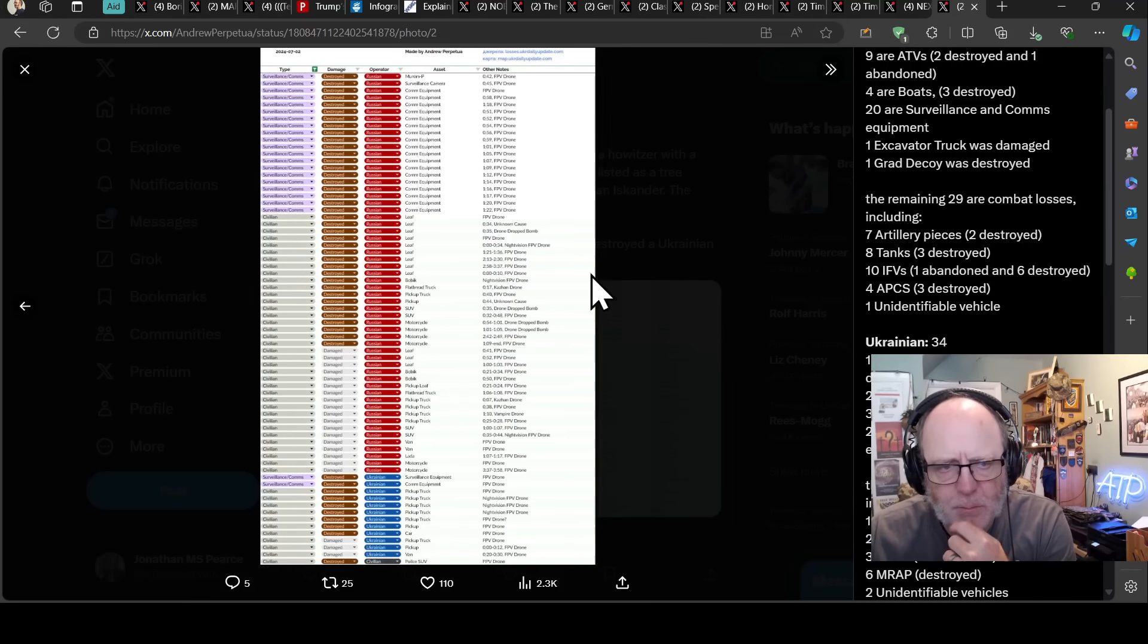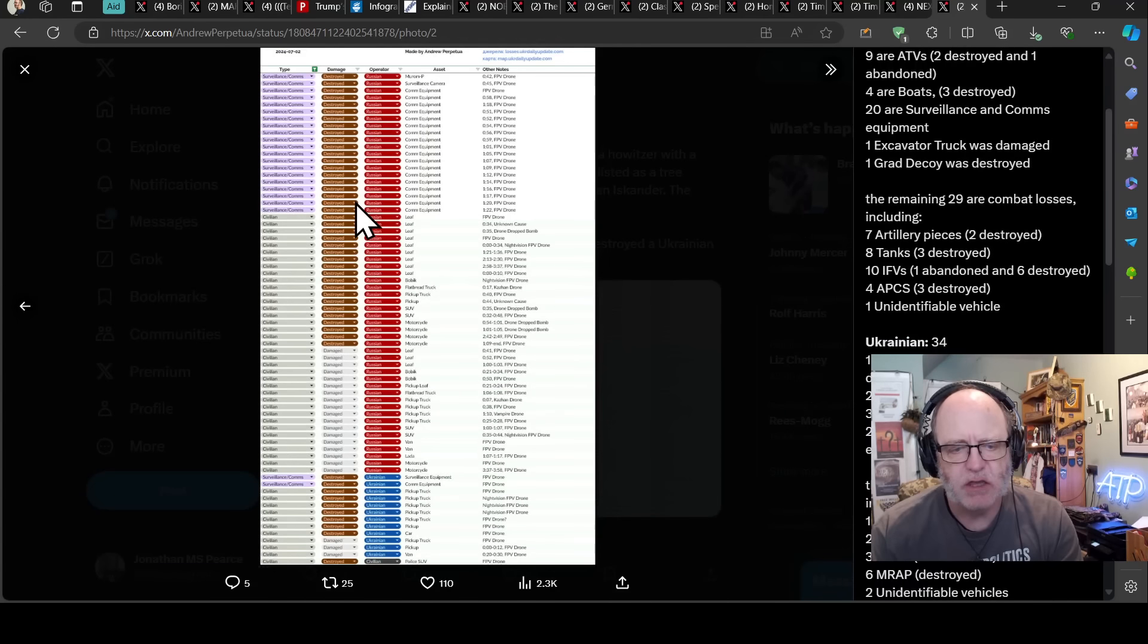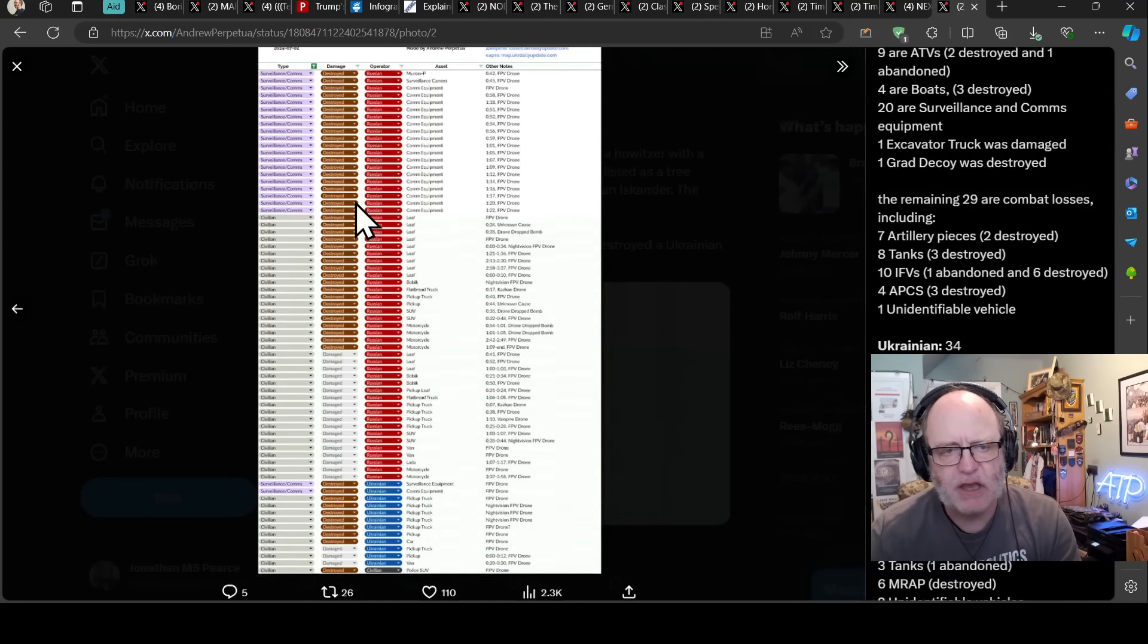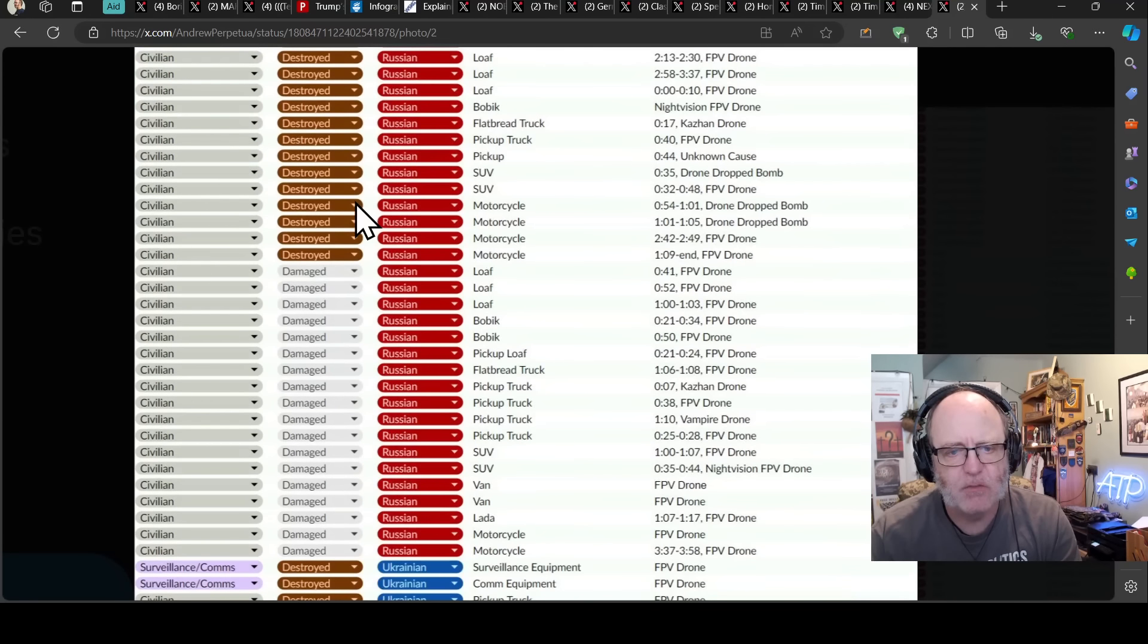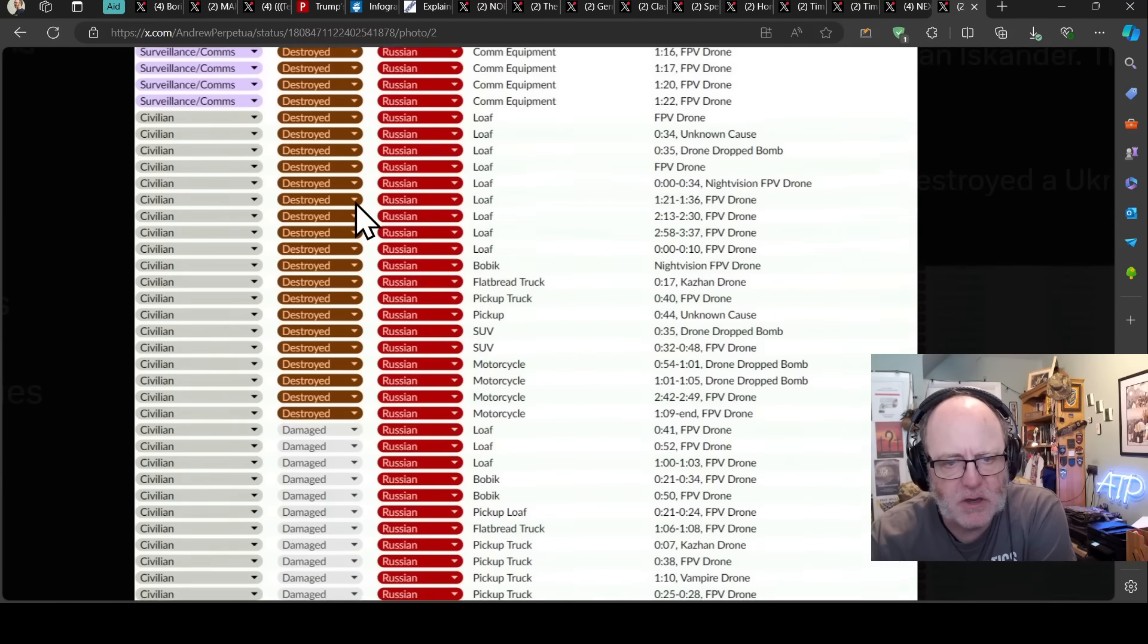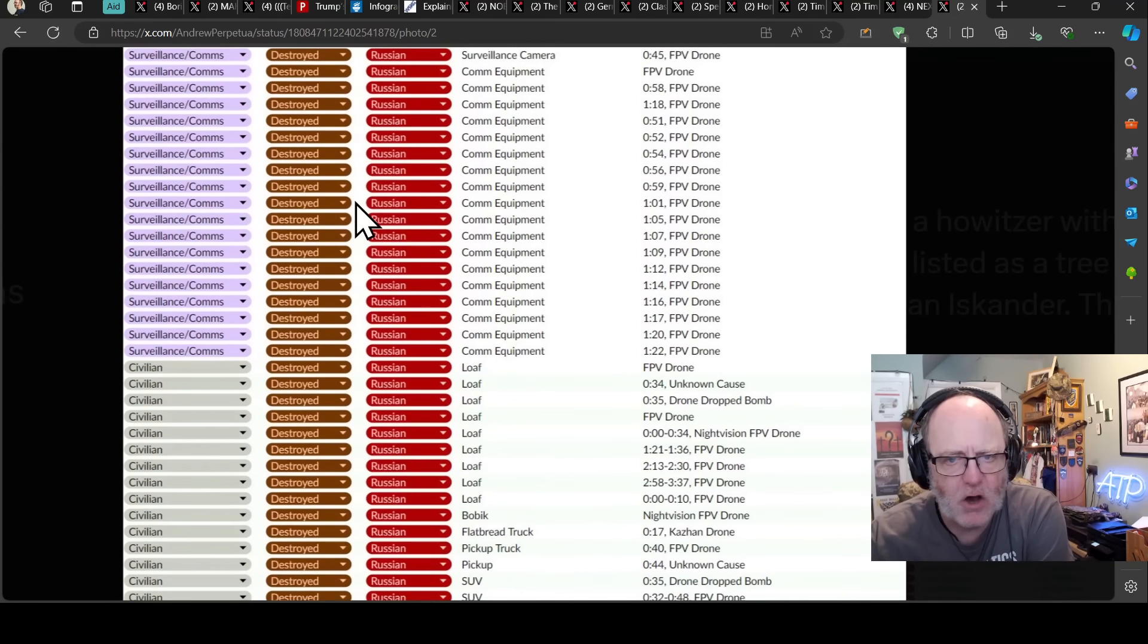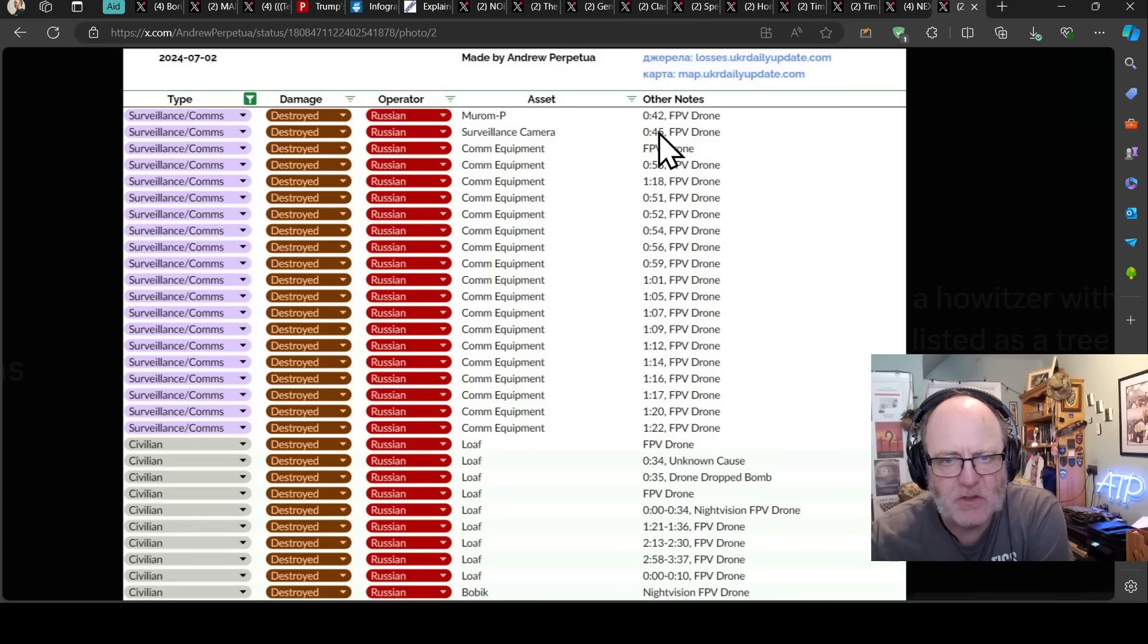And then when we come to the civilian losses, just some phenomenal losses here. And obviously you can see there that the Ukrainians have a huge advantage in these categories with a tremendous amount of bukankers, motorcycles, pickup trucks, all sorts being destroyed by the Ukrainians, the Russian equipment destroyed by the Ukrainians, as well as a whole suite of comms equipment, almost certainly from a single video there, as you can see listed in chronological order.